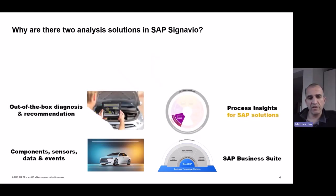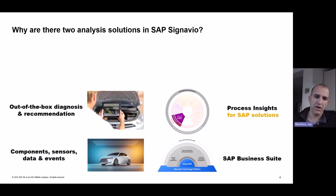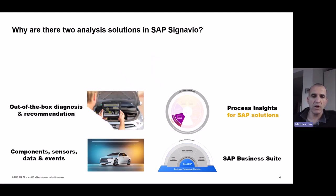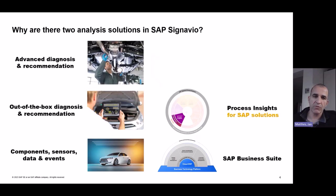And if you want to get an out-of-the-box recommendation, then you use the tool of your car manufacturer. It's basically an app, which is built with the knowledge of the car. And same is the case for Process Insights for SAP Solutions. So we have built in all the knowledge of many years of experience. And that's why it's so out-of-the-box.